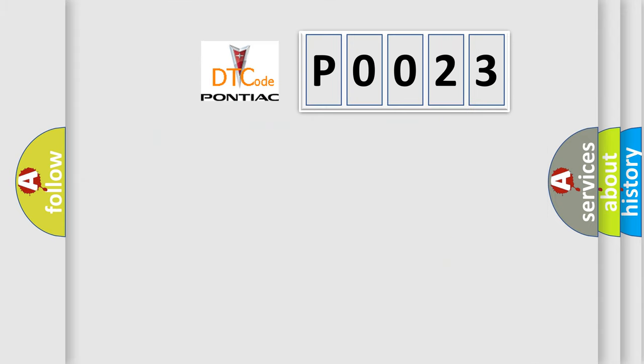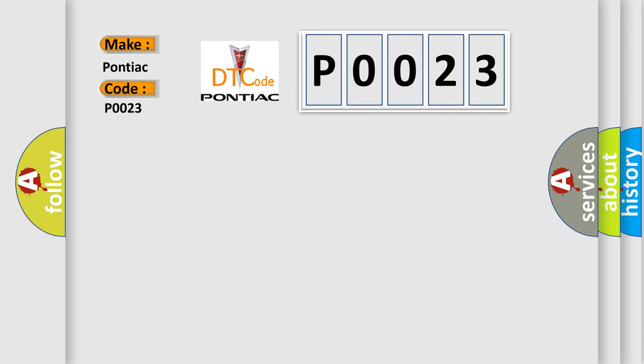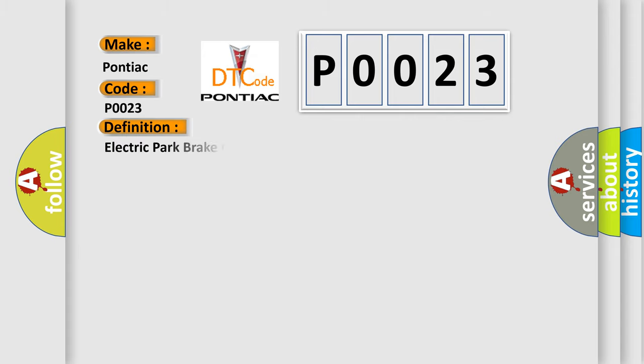So, what does the diagnostic trouble code P0023 interpret specifically for Pontiac car manufacturers? The basic definition is Electric Park Brake Motor Left PBC, General Electrical Failure.